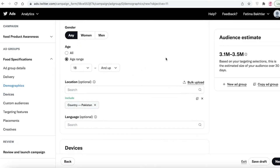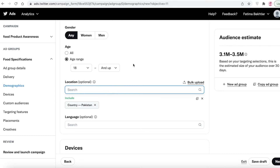You can also add a location. If you're running a local service like a beauty salon, add the specific location you want to target. There's no point showing your ads to someone from another country who will never travel to your salon. So if it's a physical service requiring in-person attendance, always add your location. After that, you can also add your language.